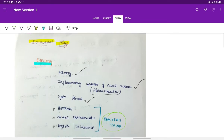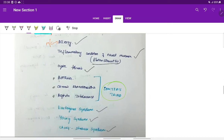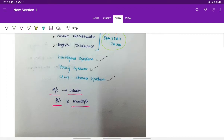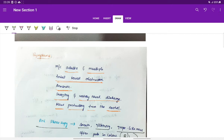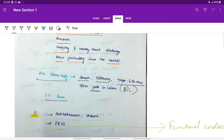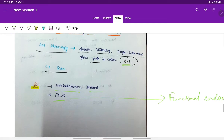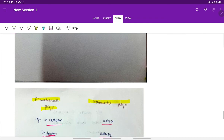Ethmoidal polyp recap: Most common etiology is allergy. Others include rhinosinusitis, cystic fibrosis, Samter's triad (asthma, chronic rhinosinusitis, aspirin intolerance), Kartagener syndrome, Young syndrome, and Churg-Strauss syndrome. Ethmoidal polyps are more common in adults, bilateral and multiple. Symptoms: total nasal obstruction, anosmia, sneezing, watery nasal discharge, and a mass in the nostril. Anterior rhinoscopy shows smooth glistening grape-like masses, often pale and bilateral. Treatment: antihistamines, steroids, and FESS.